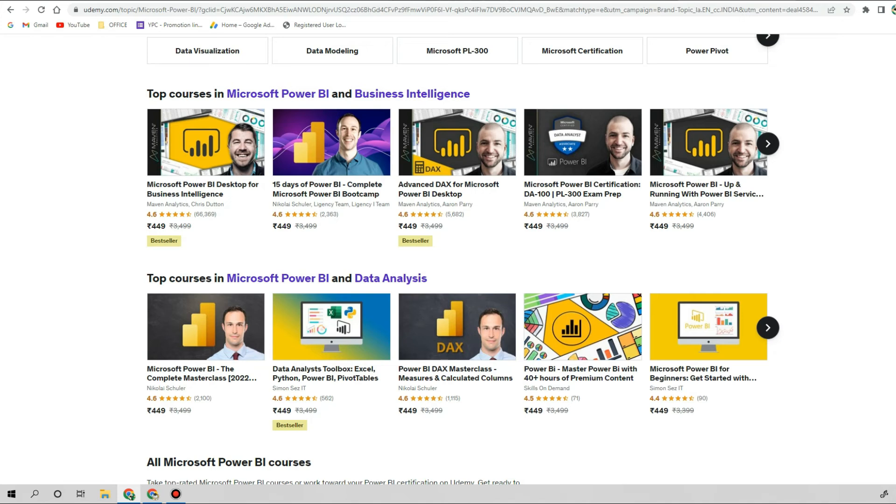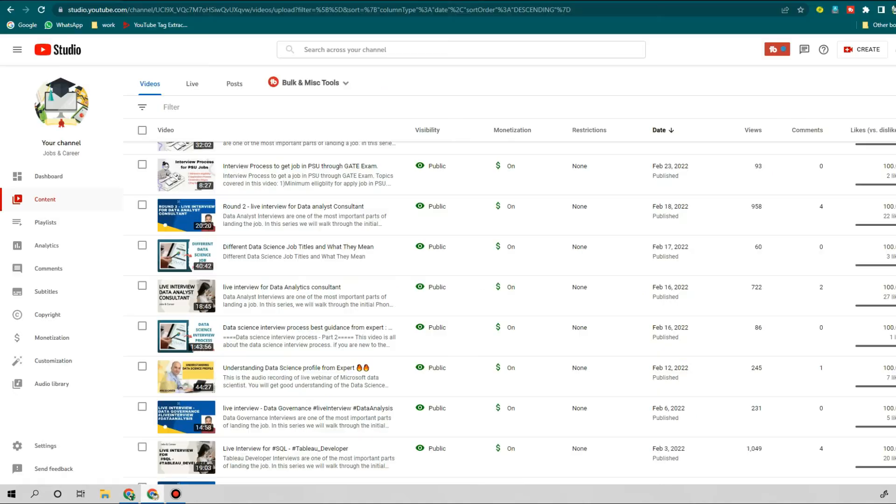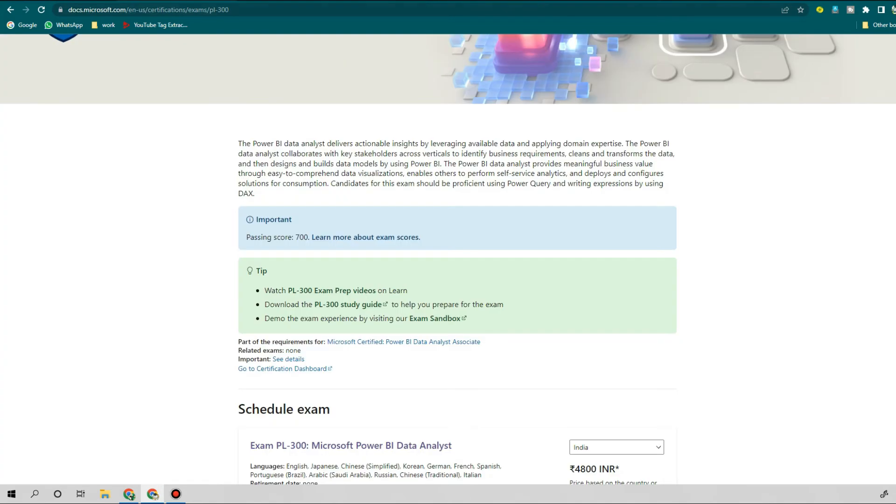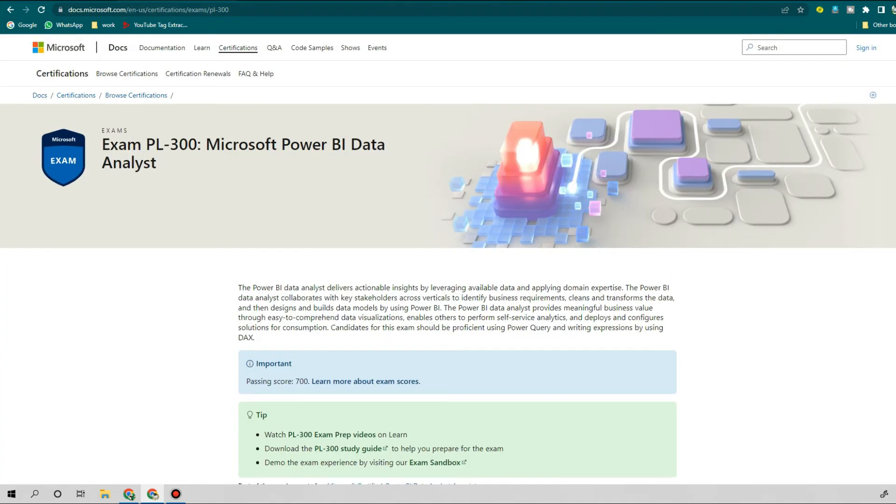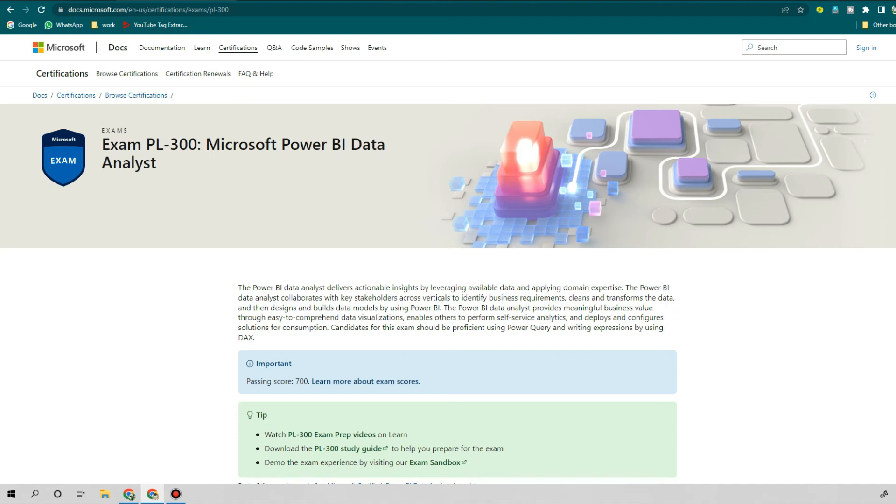Let me show you the official website of Microsoft. This is PL-300 Microsoft Power BI Data Analyst. If you do this official certification and show it in your resume, for sure you will get your CTC 300 times more than your current CTC.